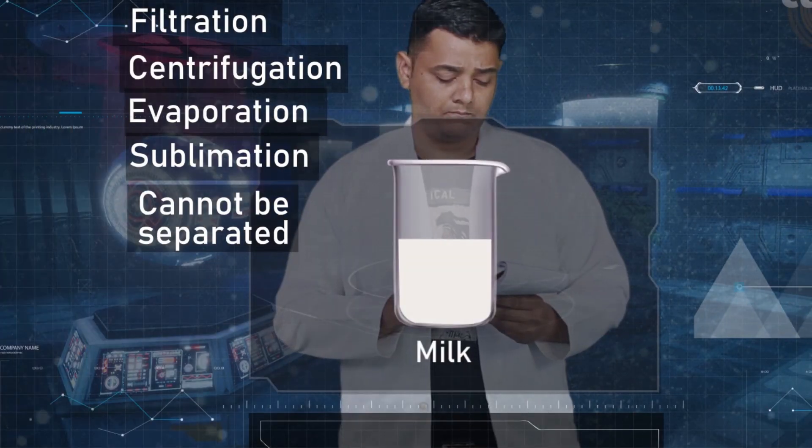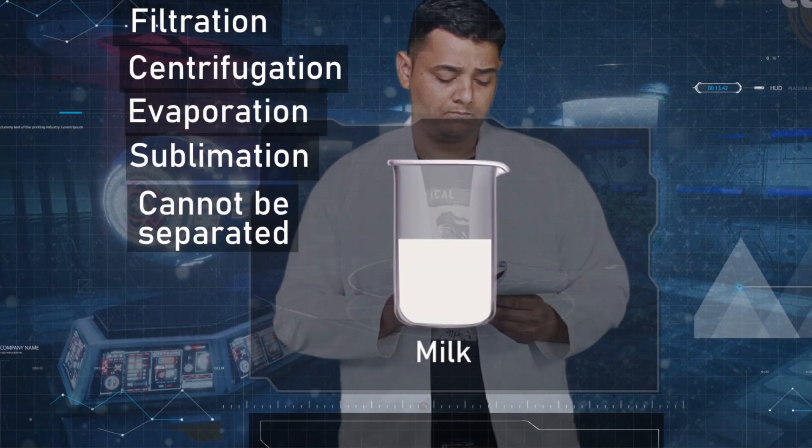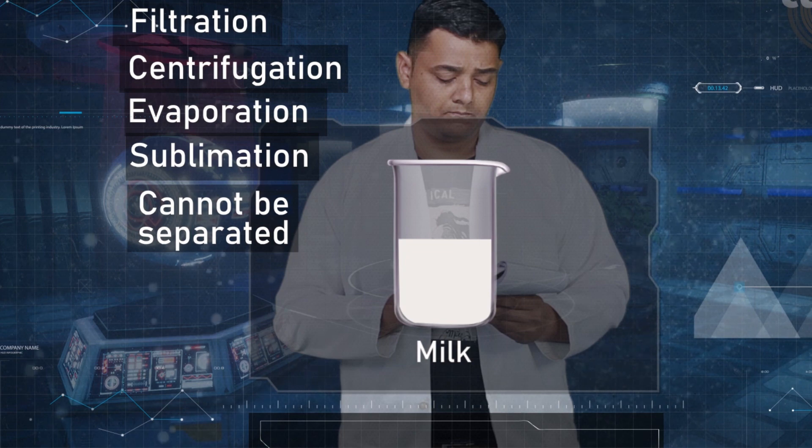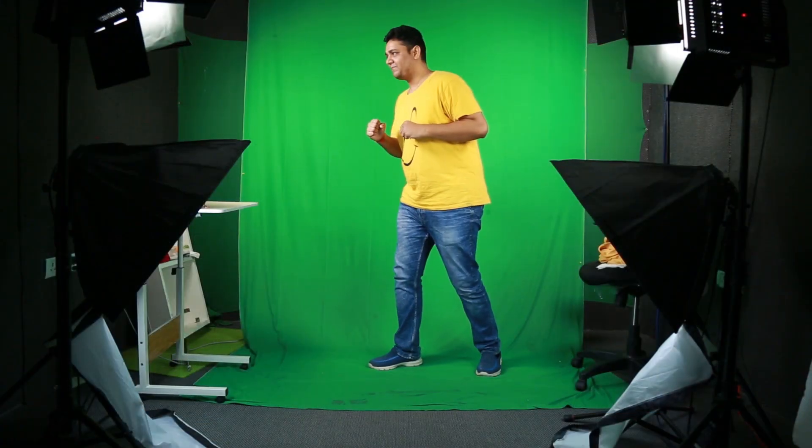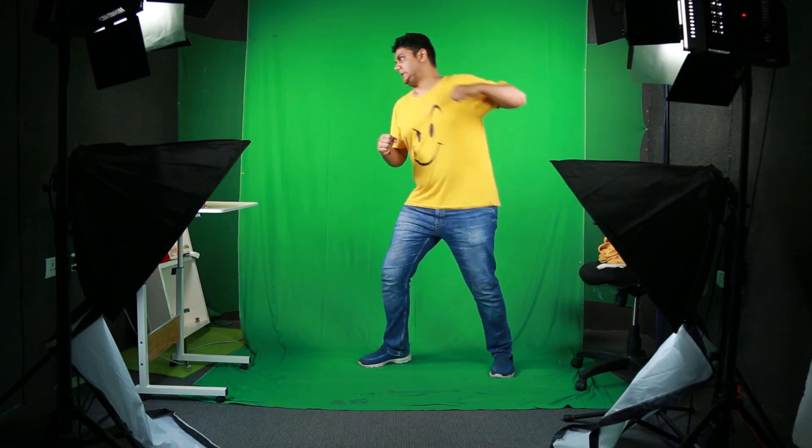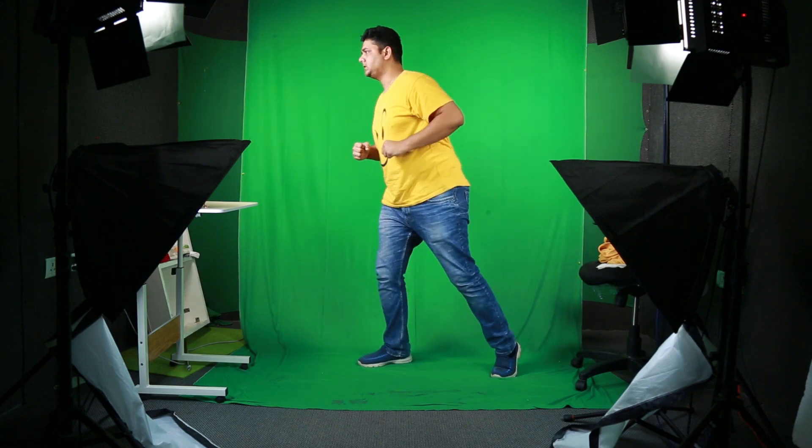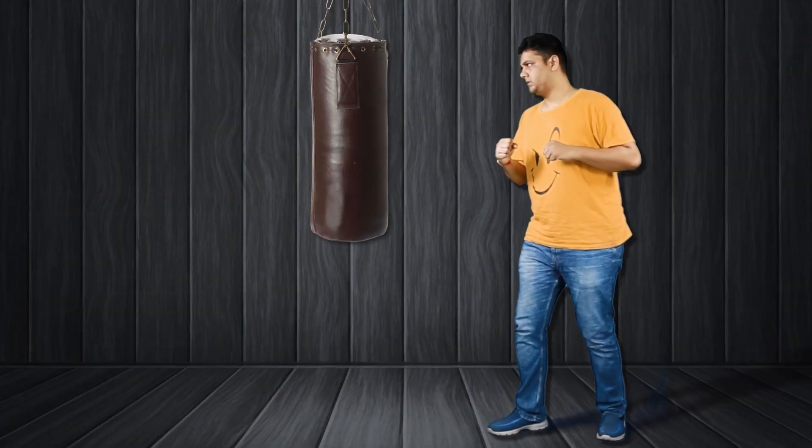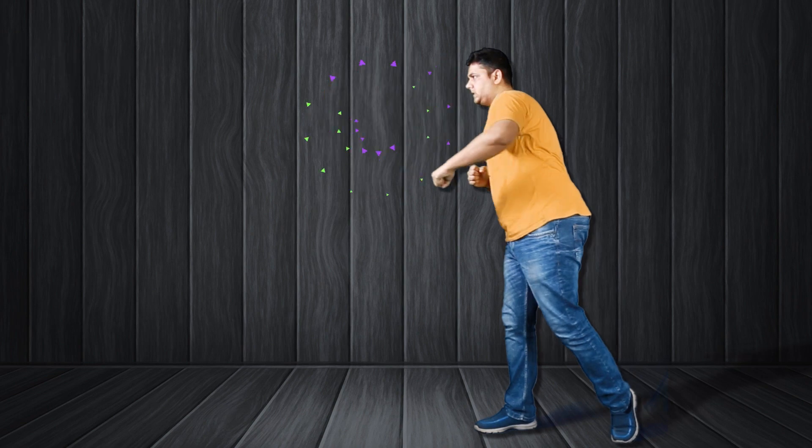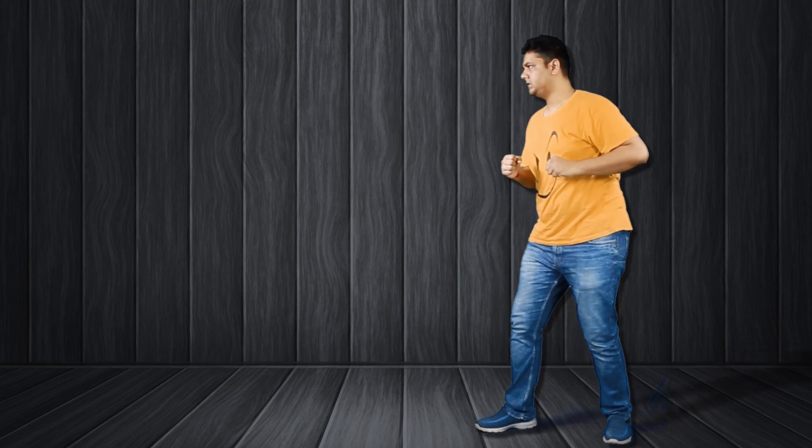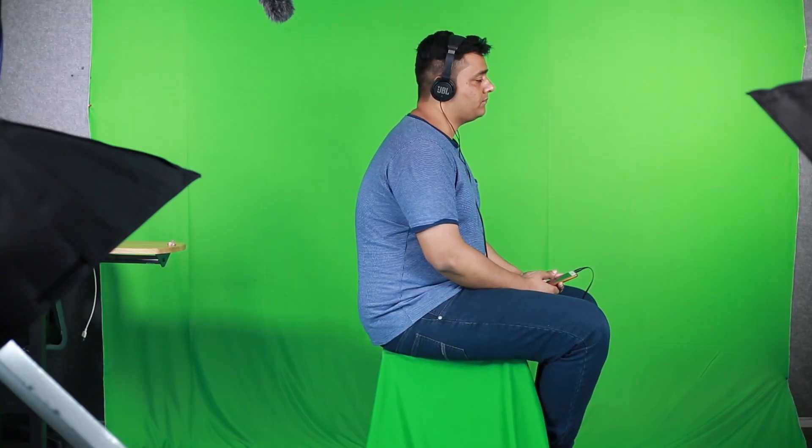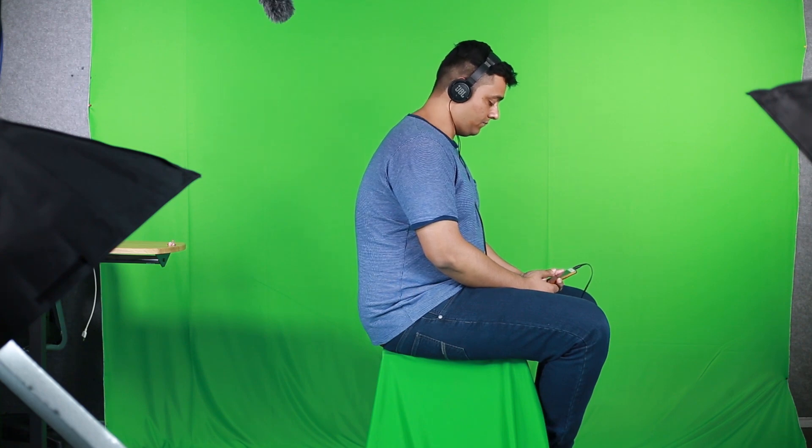Filming an object or subject in front of a single color screen, which can be either blue or green. After the filming is done, video editing software like Adobe After Effects is used to key out or remove the color from behind the actor, making it transparent. Therefore you are free to add any background footage you want or place the subject in any type of set.